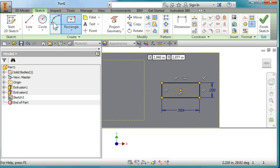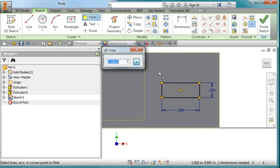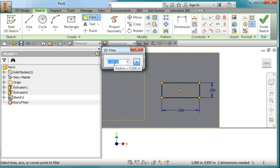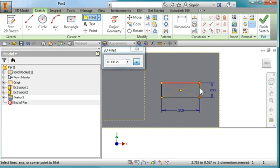I'm going to add a fillet right here. I'm going to make it 0.1, and another fillet here.